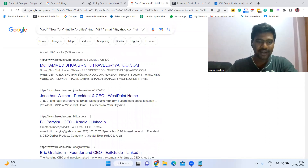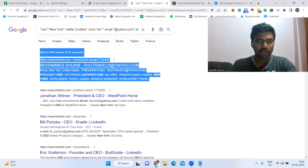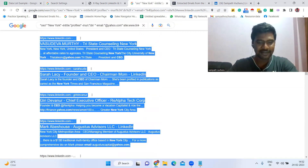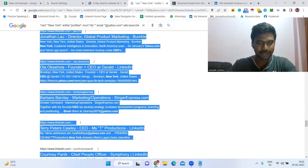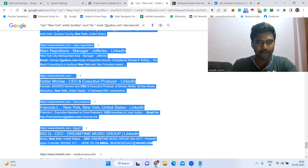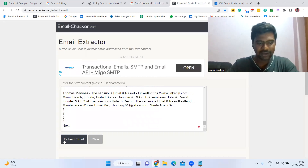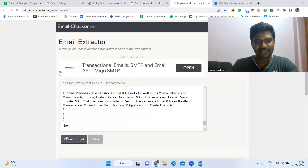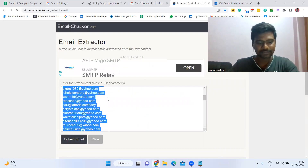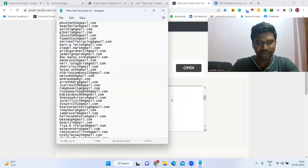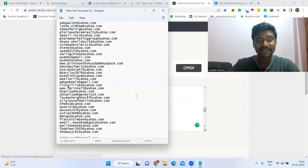The same targeted profiles appear again, now with Yahoo email IDs. Copy all this text and do the same thing in the email extractor — just click 'Extract Email IDs'. Then save those email IDs.